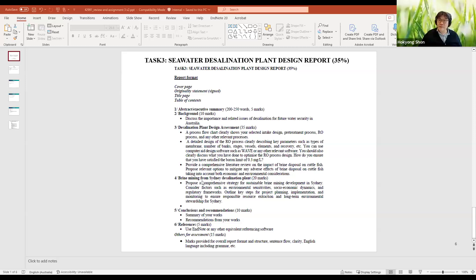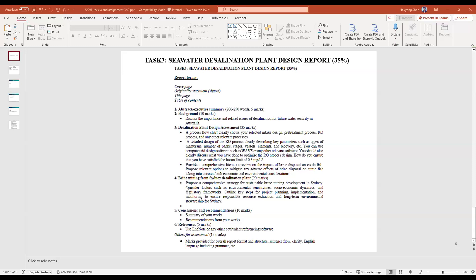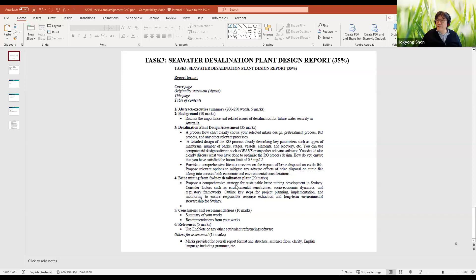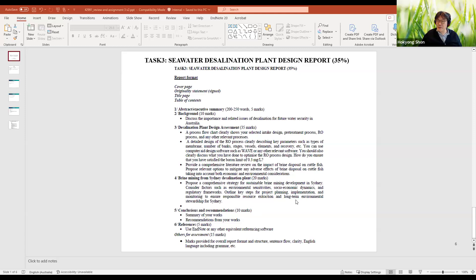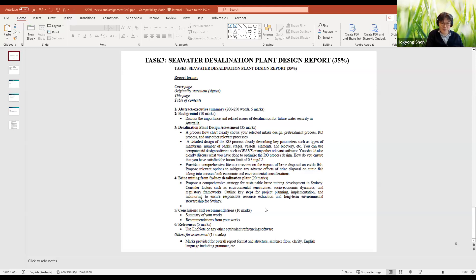Can you see the slide? This is what I expect from the brine mining. Propose a comprehensive strategy for sustainable brine mining development in Sydney to consider factors such as environmental sensitivities, socio-economic dynamics, and regulatory framework. Outline key steps for project planning, implementation, and monitoring to ensure responsible resource extraction and long-term environmental stewardship for Sydney. It's like a very long report you can make.